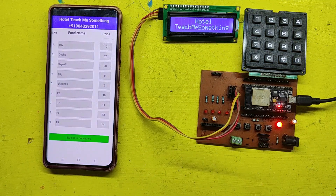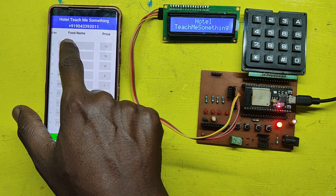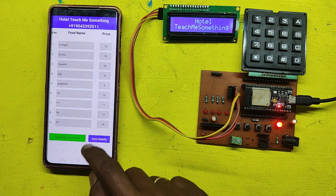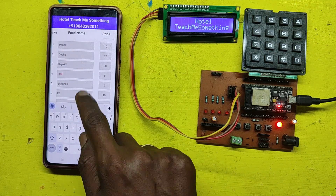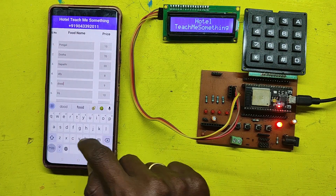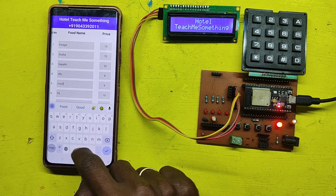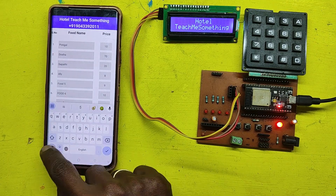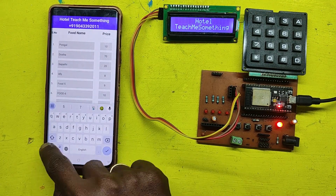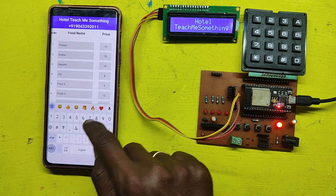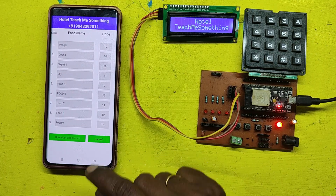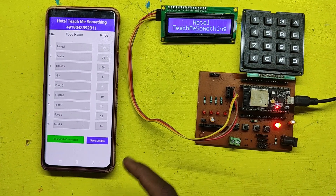This application will be used to change food name and food price without re-uploading the program. After entering the food details, click the Save button to store the information to your ESP32.